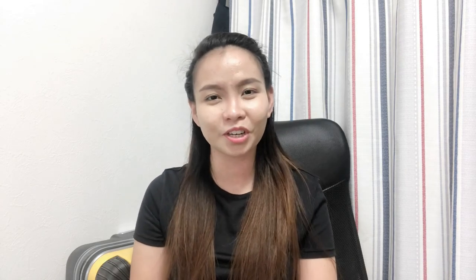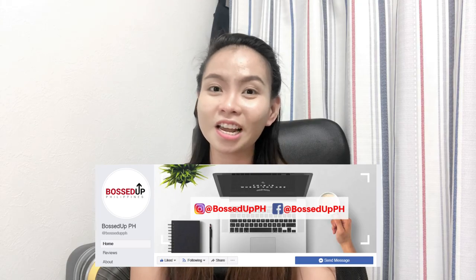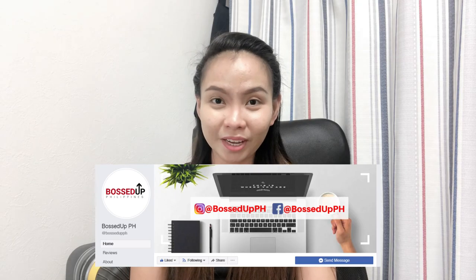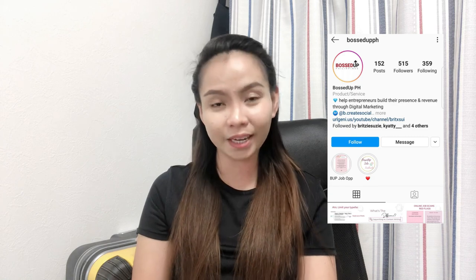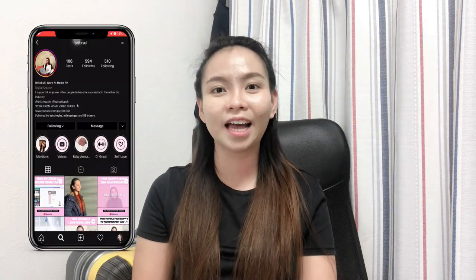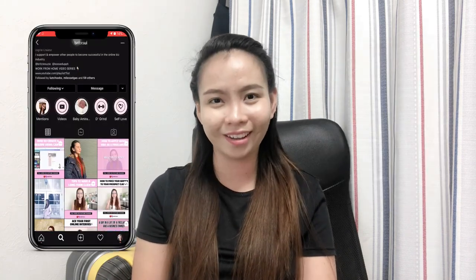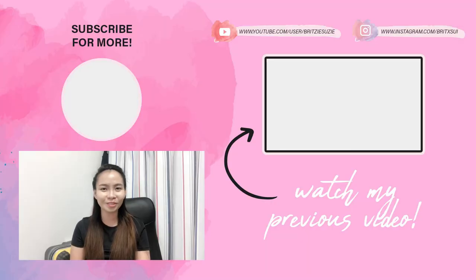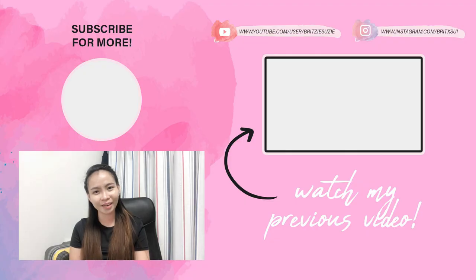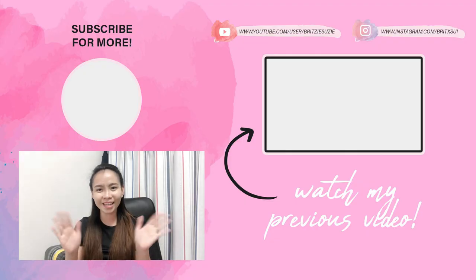If you want to join our Facebook group, you can just search I'm Ready to Boss Up by Bricksui. You can also like our Facebook page Boss Up PH and Instagram account Boss Up PH and at Bricksui. So yeah I hope to see you guys on my next one. Bye!